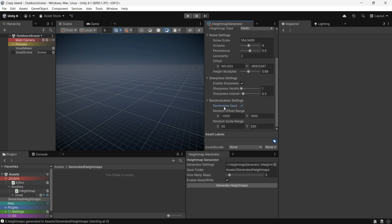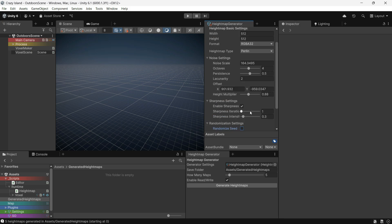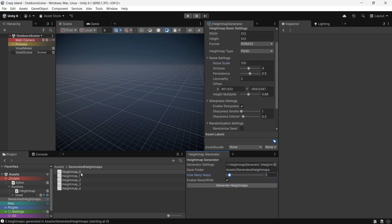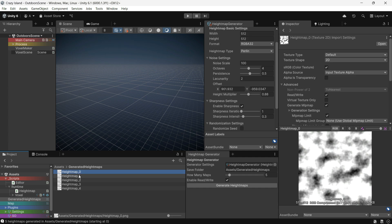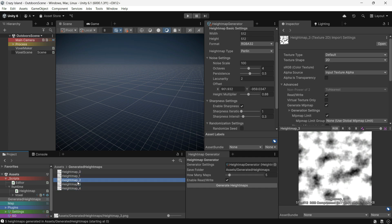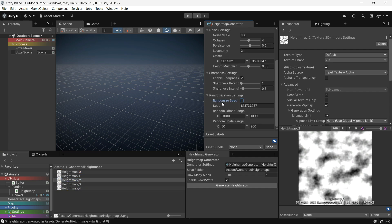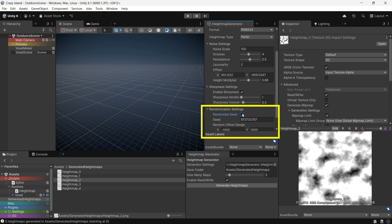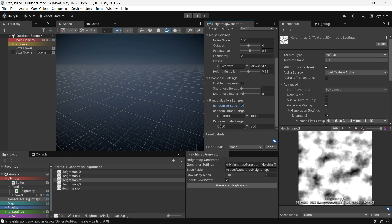If you want to manually control the noise scale, make sure to disable Randomize Seed. With the same settings and seed, you will always get the same texture even across multiple generations. Enabling Randomize Seed gives you unique results by combining random scale and offset values based on your noise settings.